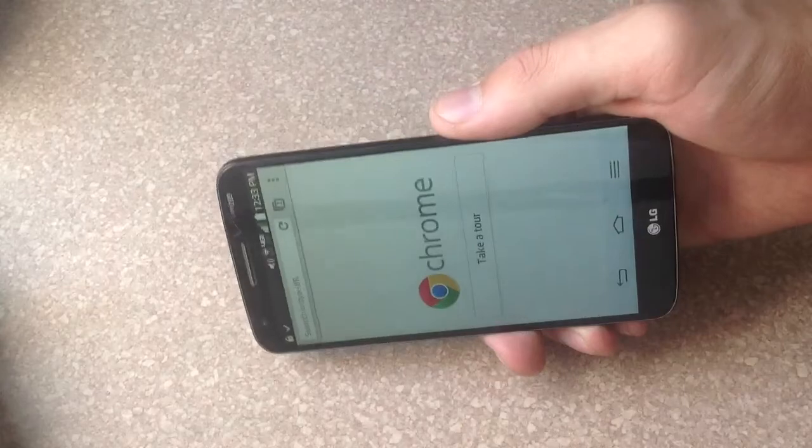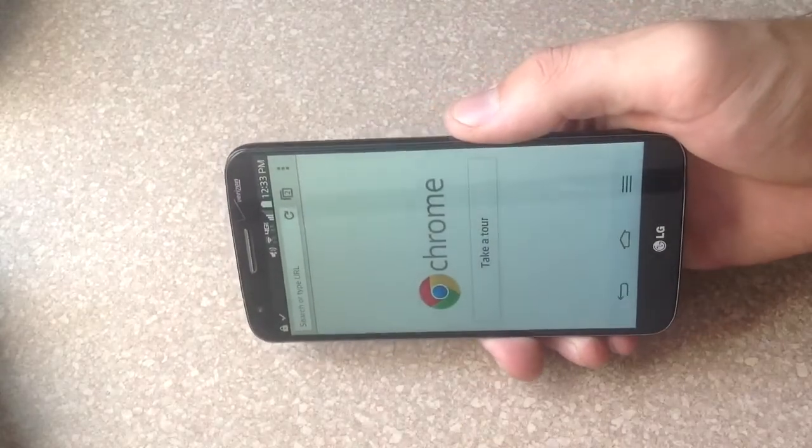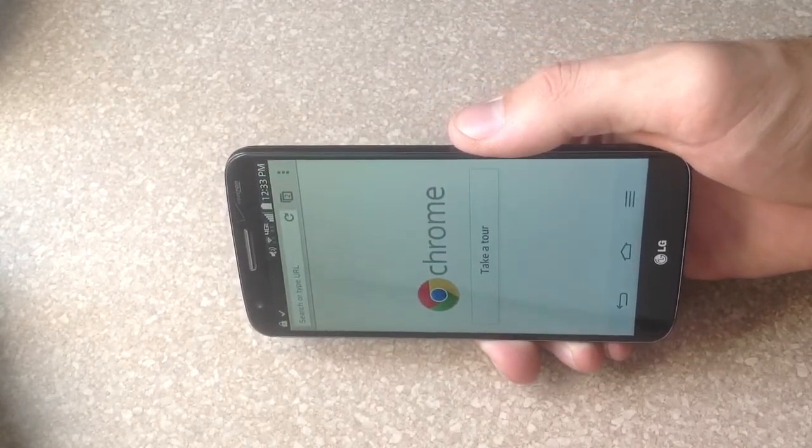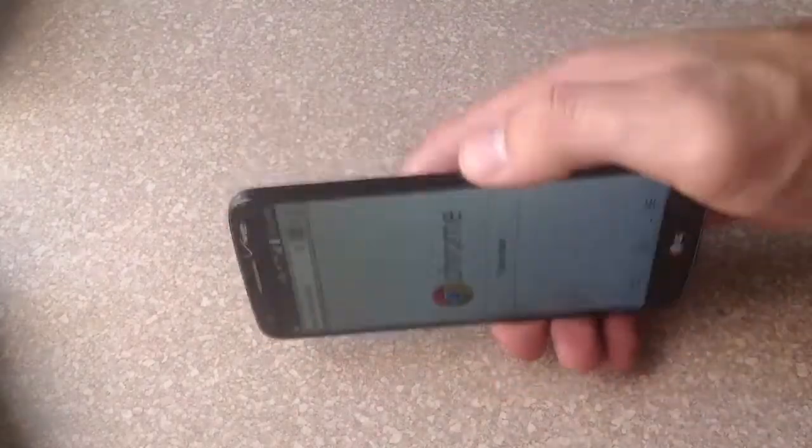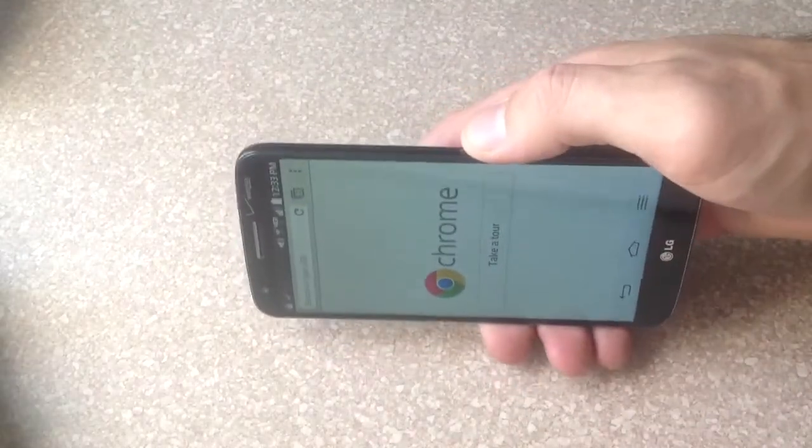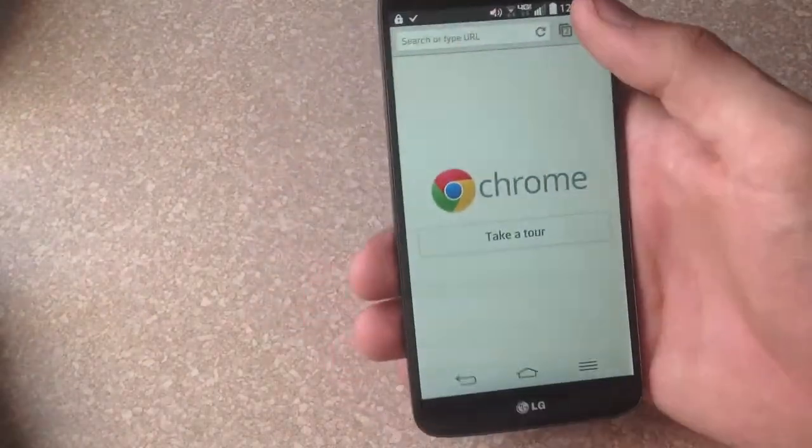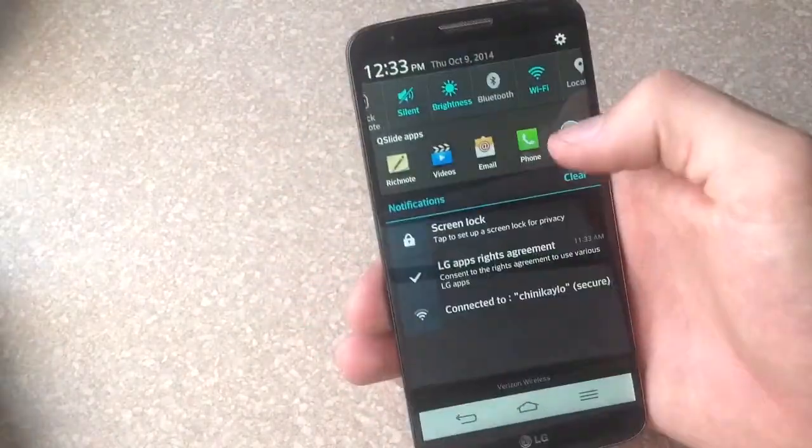Right now, as you can see, the rotate is not on. It is locked. So when I move my screen over, it does not rotate on its side.